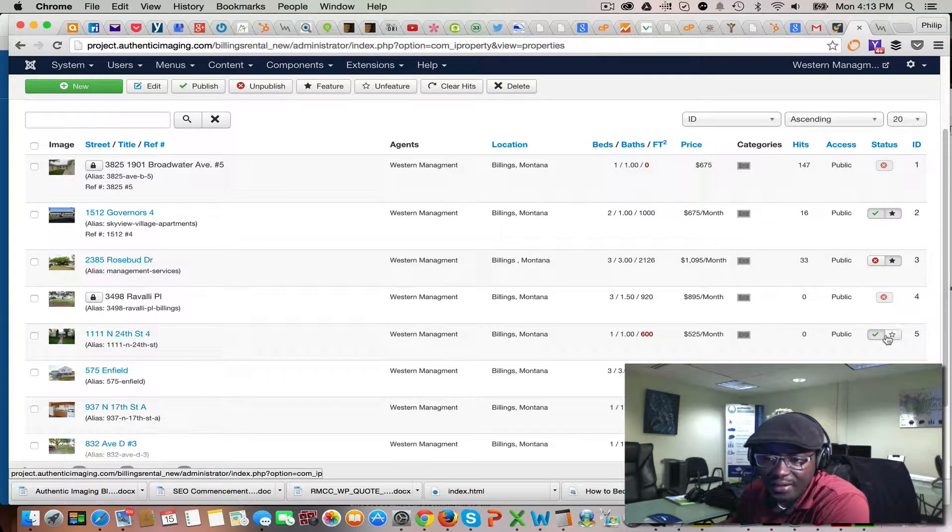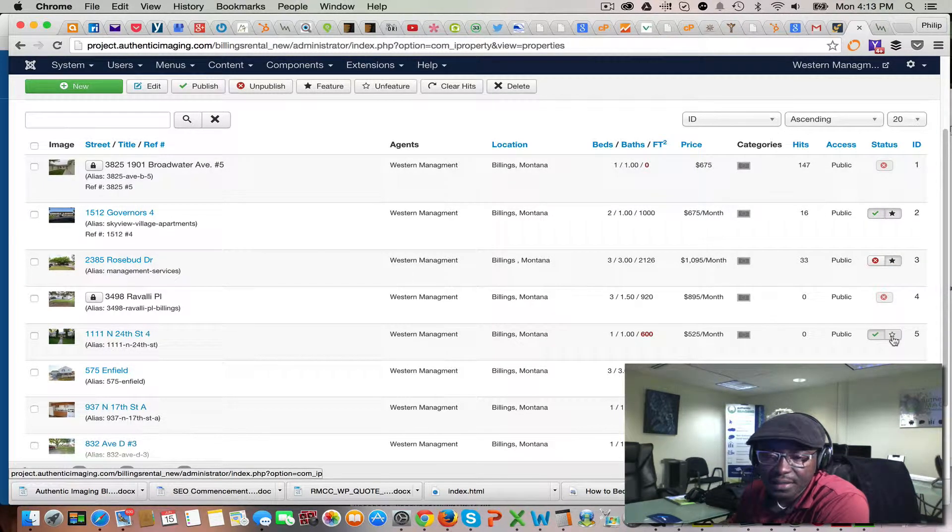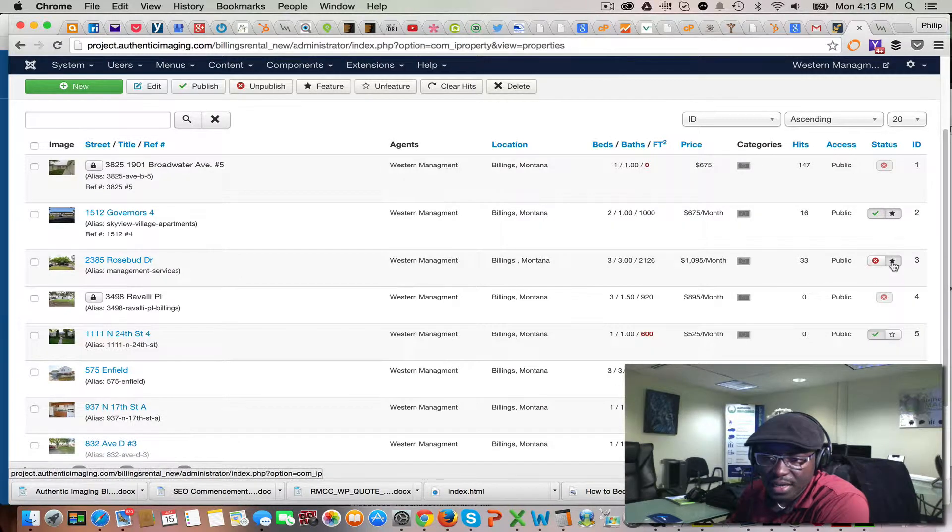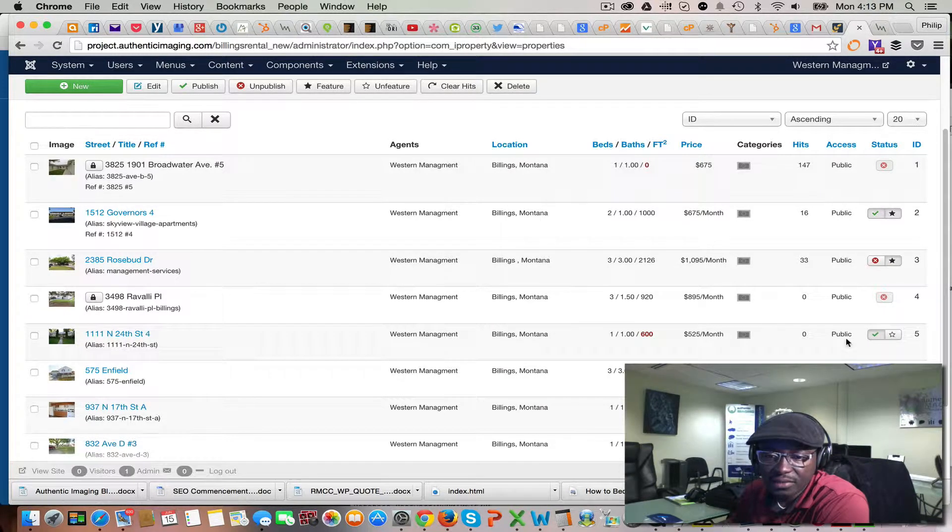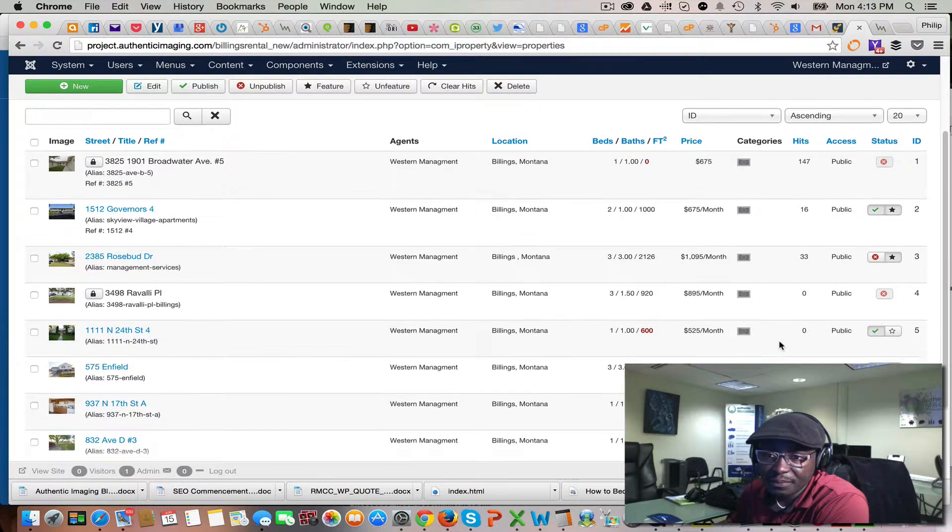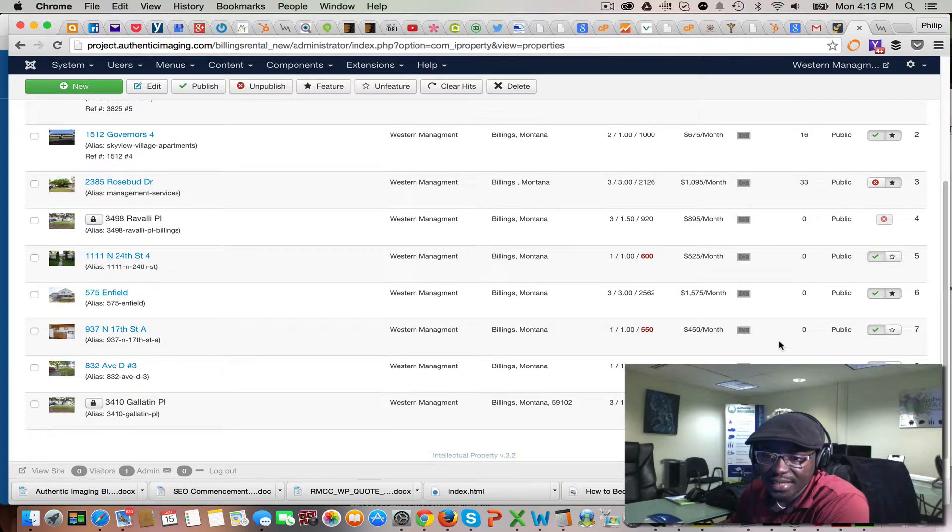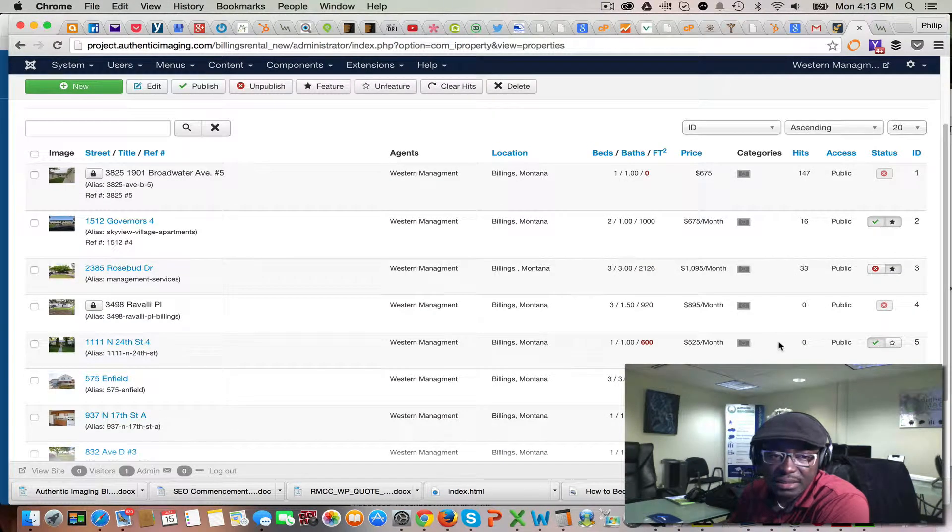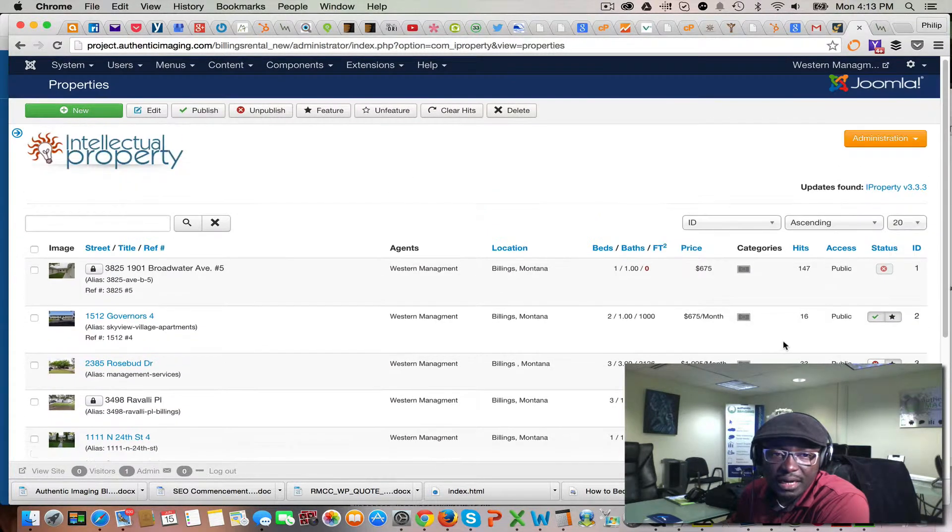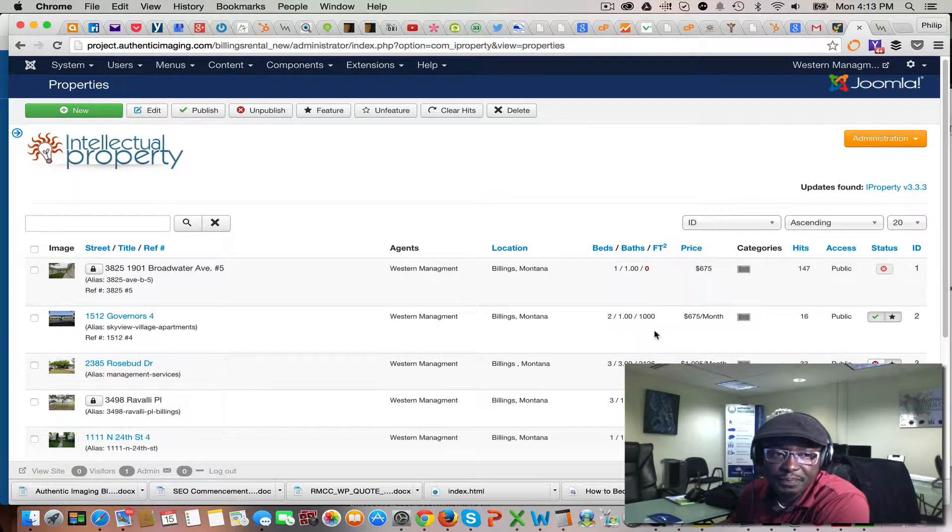And pretty much that's how to manage the listings.